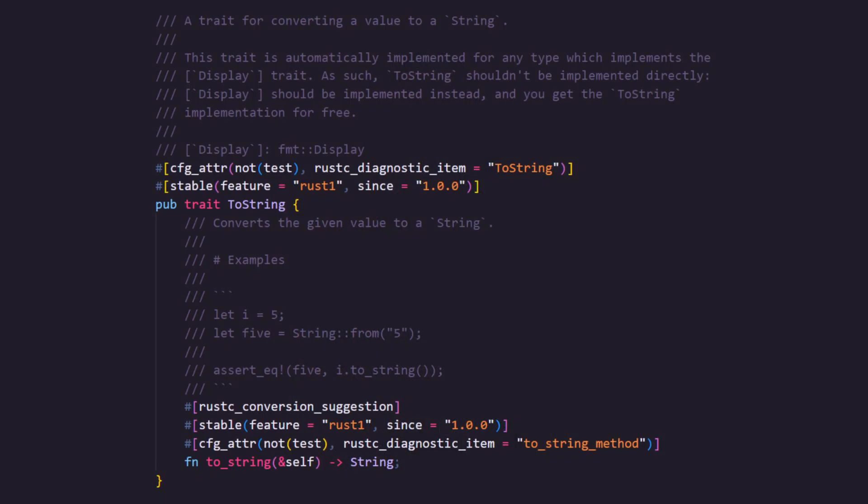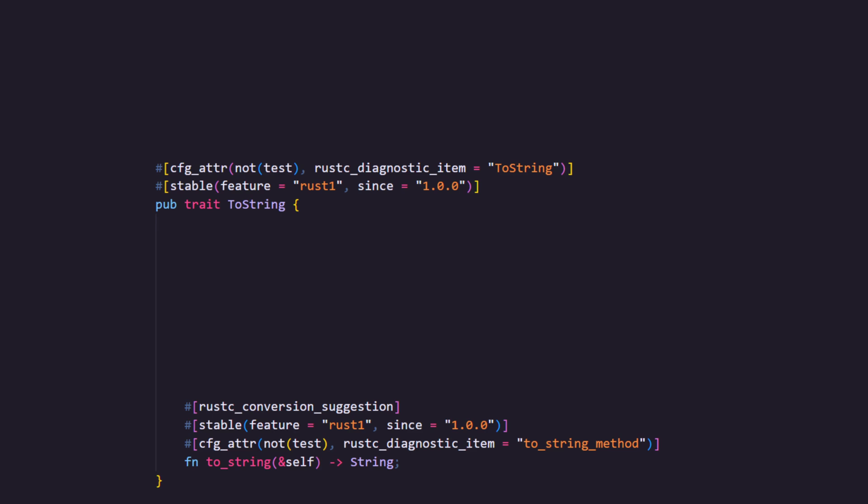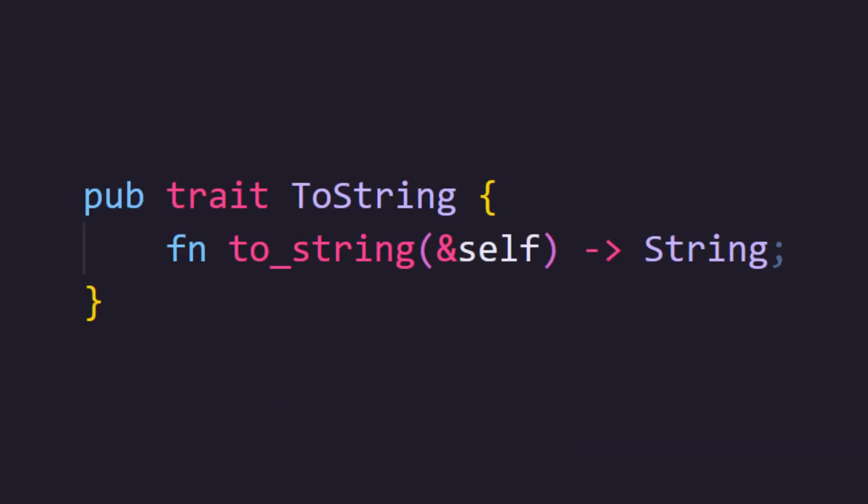Traits describe common behavior between types that implement a given trait. For example, have you noticed that lots of types have a method called toString, including numbers, string slices and even strings? This is because there is a trait called toString that describes the function header for a method called toString, and all of these types implement that trait. This is what toString looks like in the Rust standard library — if we remove the comments and annotations, you can see how simple it is.